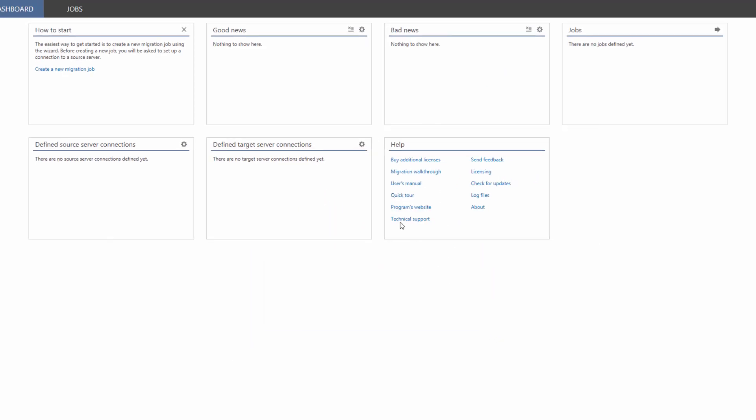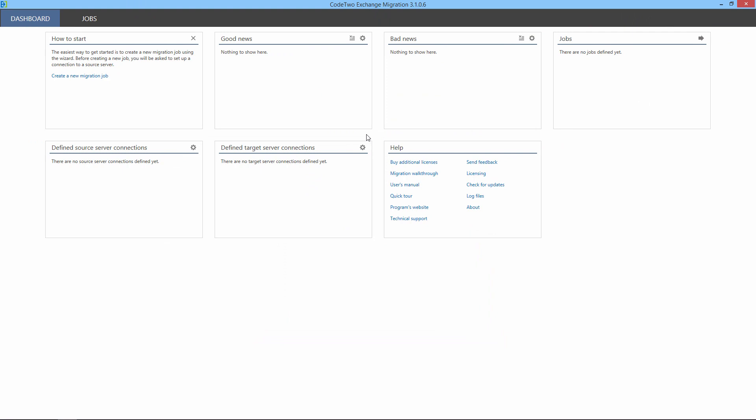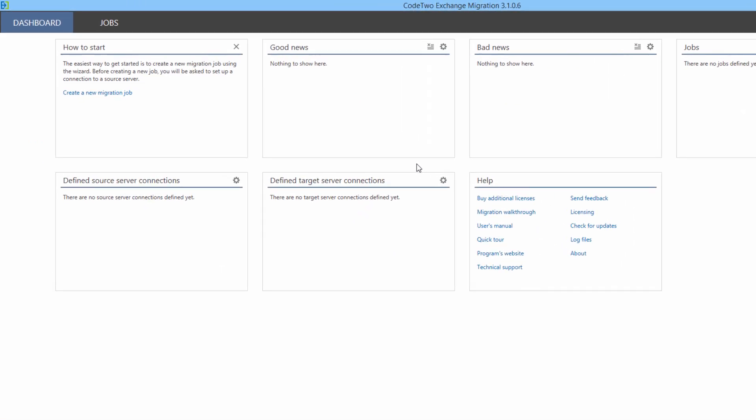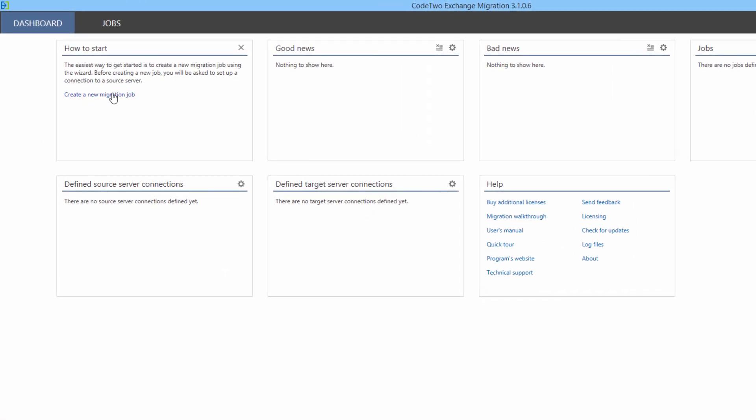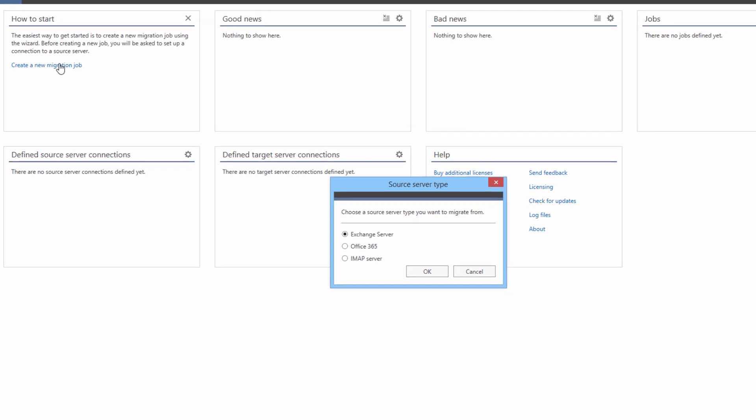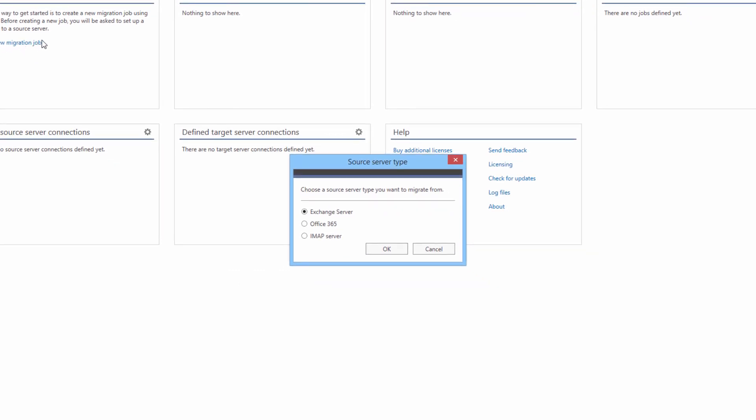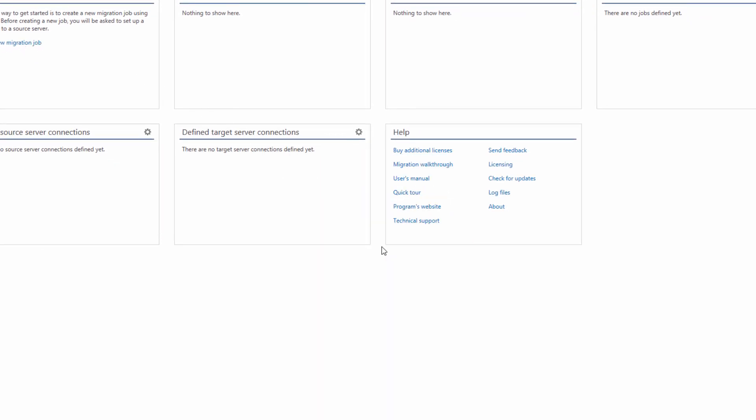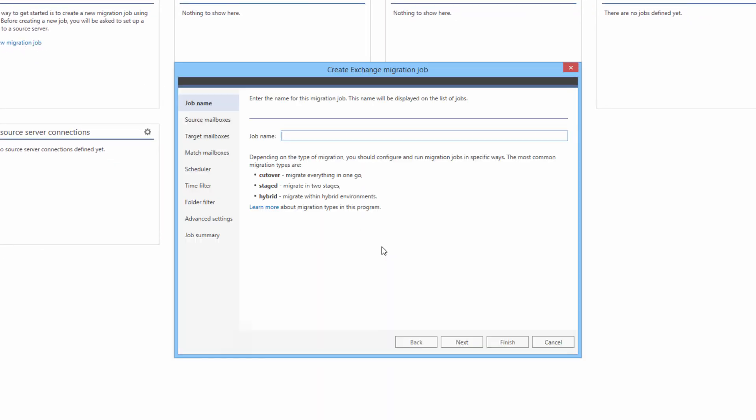Now an easy way to start creating a new migration job is simply by clicking this link here. I get a choice of Source Server Type. In this case, I am migrating from Exchange. And now I can start creating my migration job. So I am going to type in the name of the job.